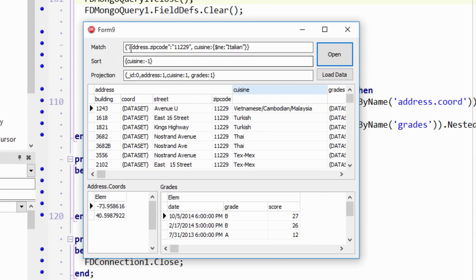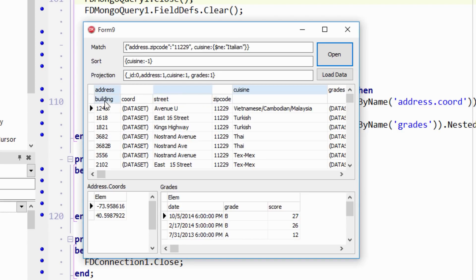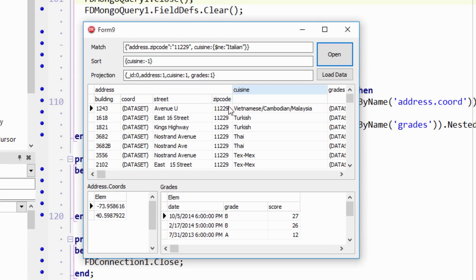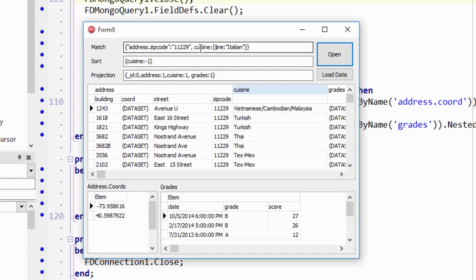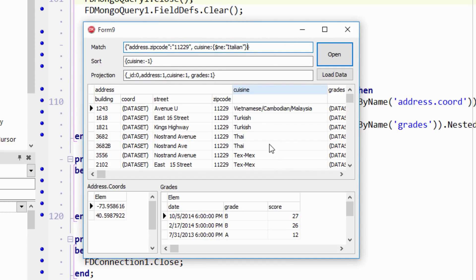So right now we're looking for matches with an address.zipcode. You see address is an embedded object here with these properties inside of it, these fields inside of it. And so we're looking at the zip code of the address. Okay, so that's the dot here. And so those all match. And then we're looking for the cuisine is not equal to Italian. So this is a different syntax because we're looking for not equal to instead of equal to. So everything here is not equal to Italian.